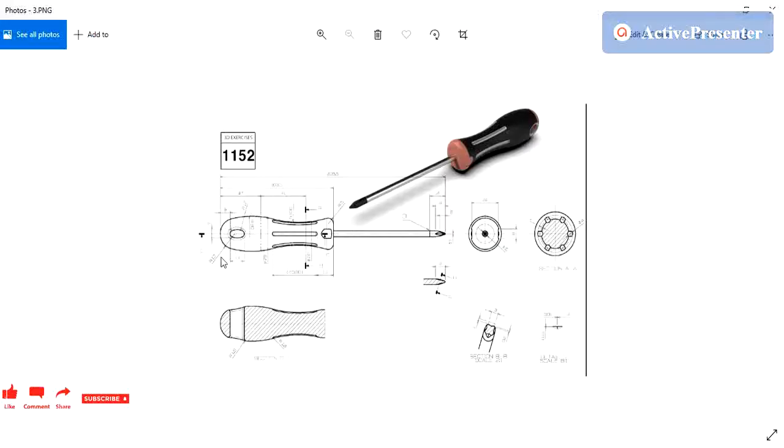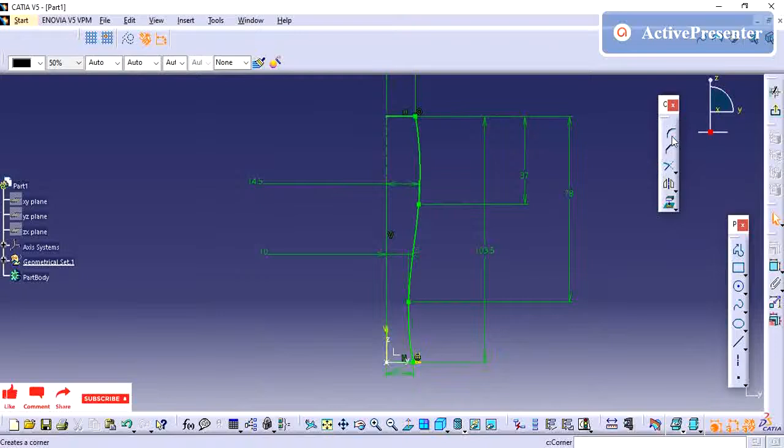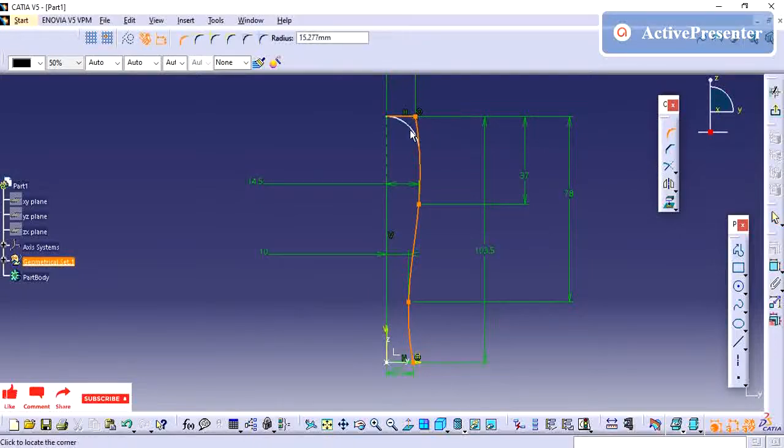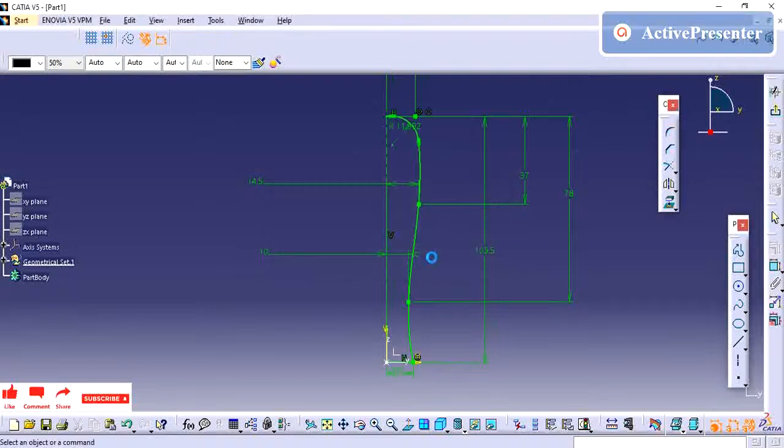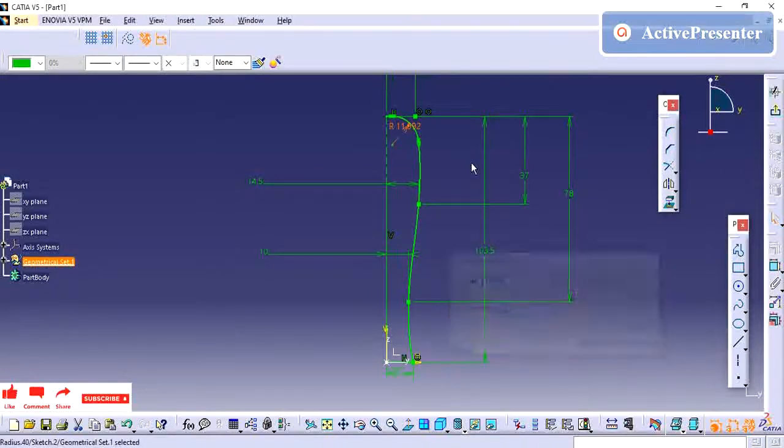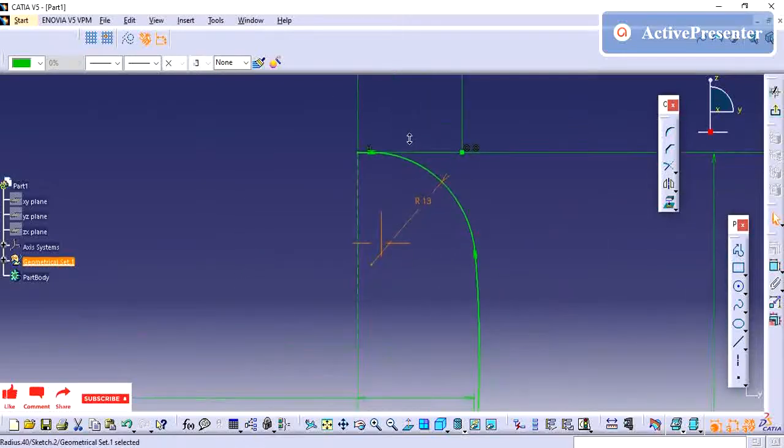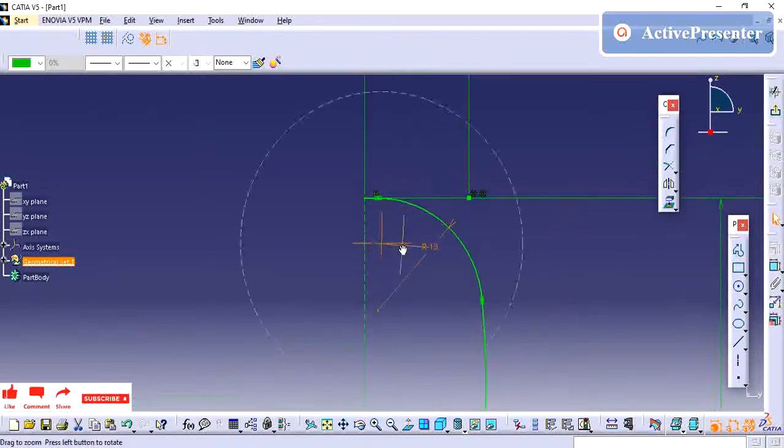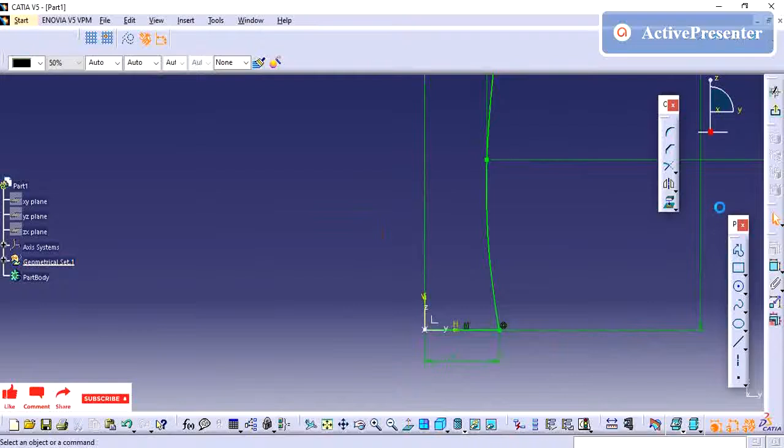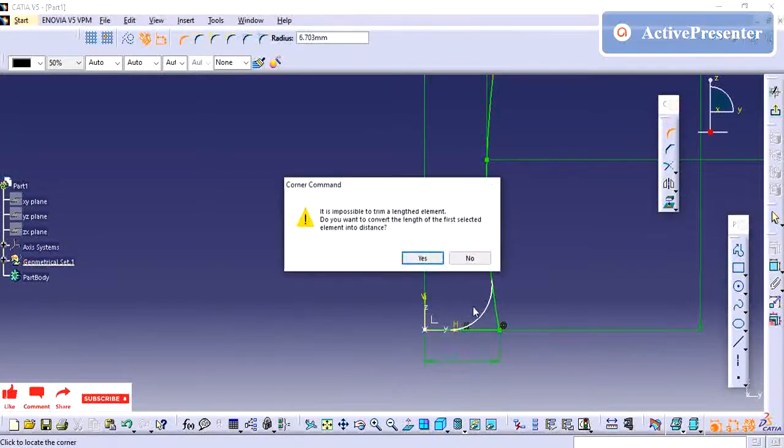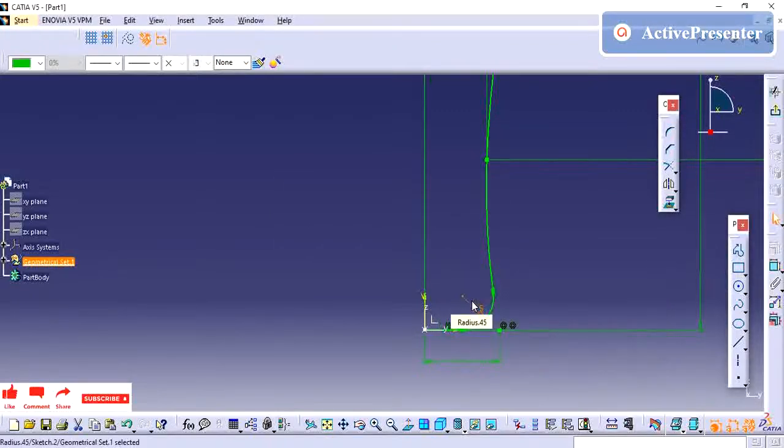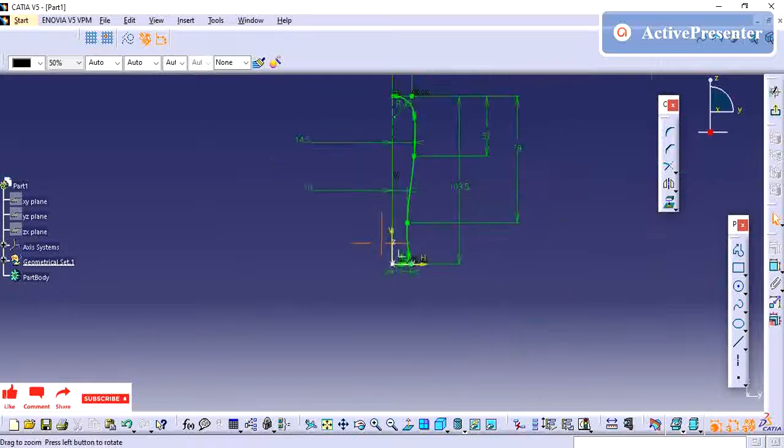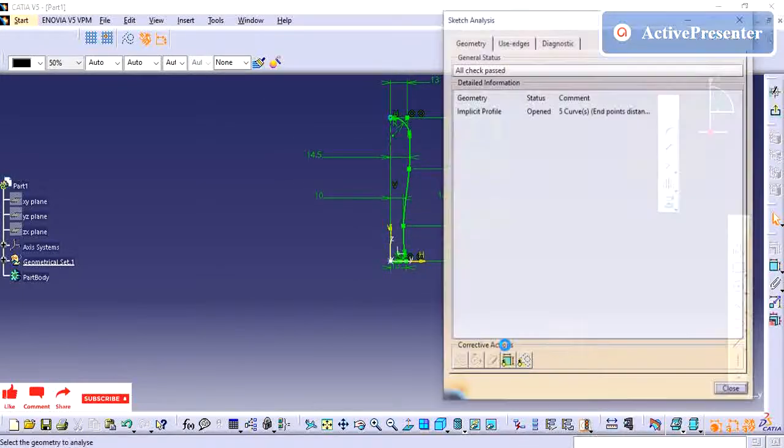On this top we need to have some fillet for 13mm, and the bottom also we need to have fillet for this 5mm radius. So on this bottom we need to have 5mm.